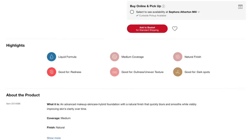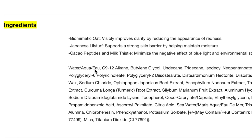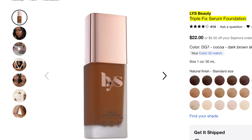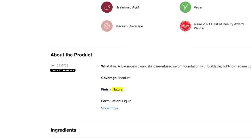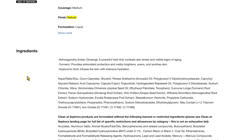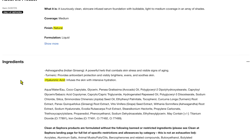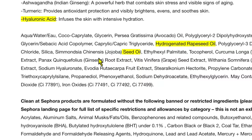Some brands use the phrase 'natural finish' to describe a foundation without specifying what skin type it works best for. A good way to evaluate a natural-finish foundation is to look at the ingredients and check whether it contains oils, water, or hydrating properties. For instance, the LYS foundation says it's a natural finish, but its ingredients include hyaluronic acid and oils, so it wouldn't be ideal for oily skin.